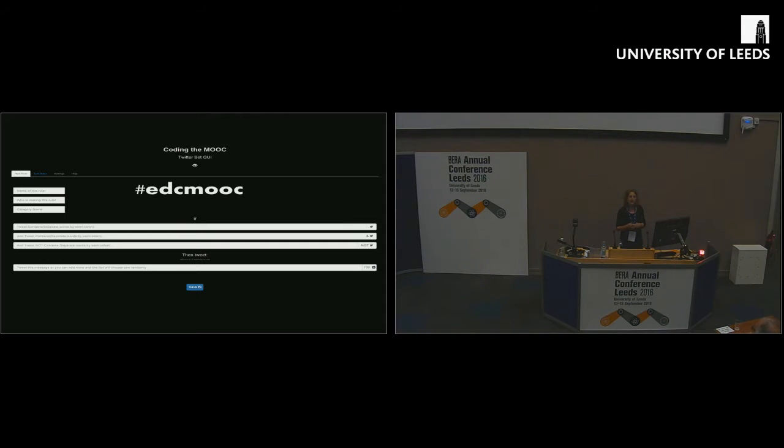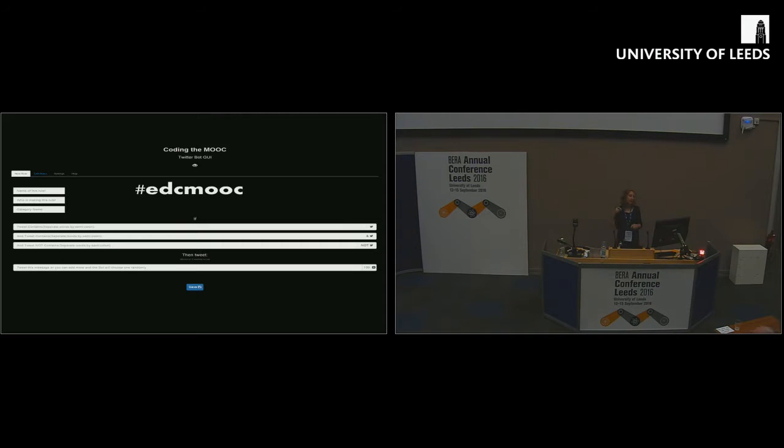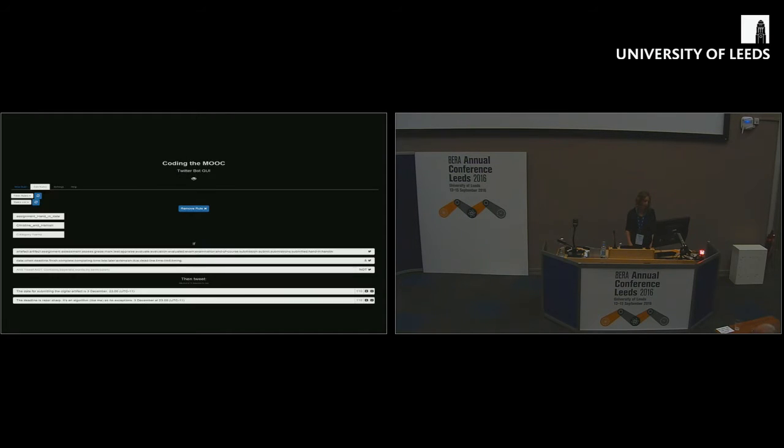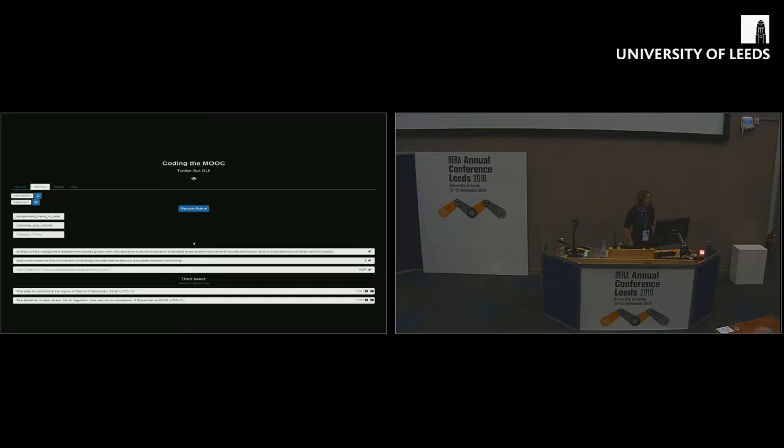It's really straightforward as teachers. I should emphasize that myself and the four colleagues that taught this MOOC are absolutely not computing scientists. We can barely code. We're not linguists either. What we had to do was enter keywords basically. And then the bot would search for keywords whenever anyone tweeted using the EDC MOOC hashtag. And then the bot would tweet out a response.